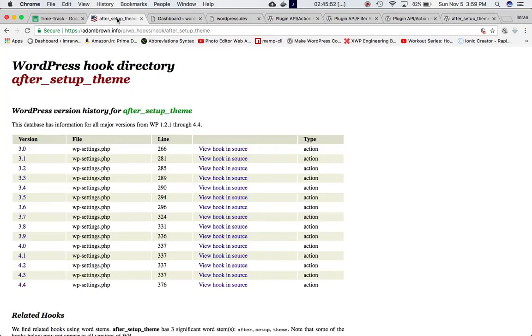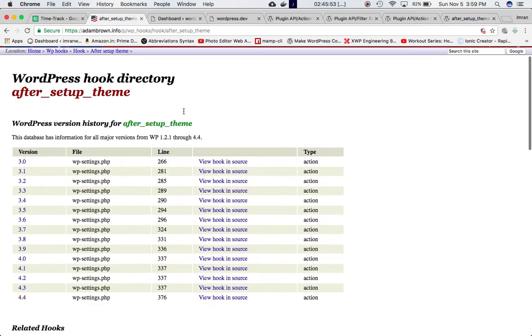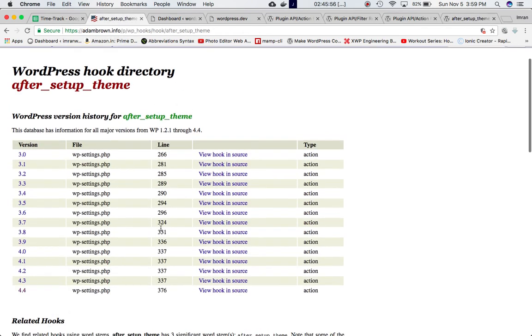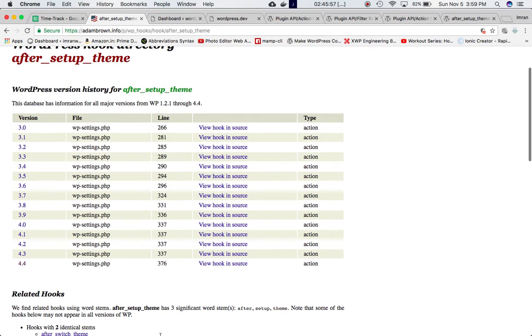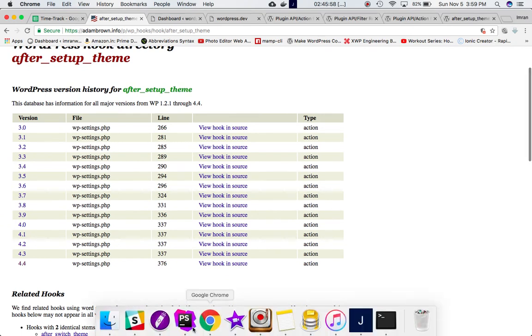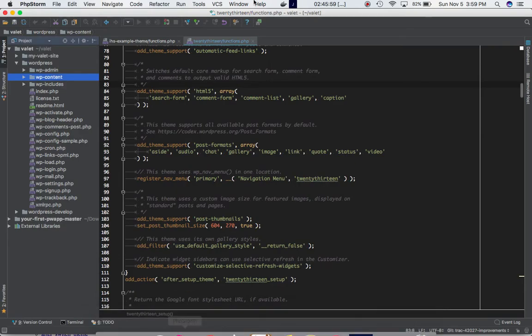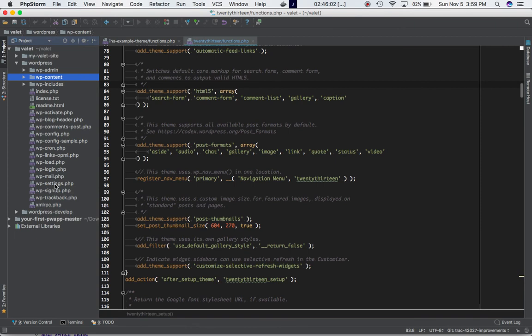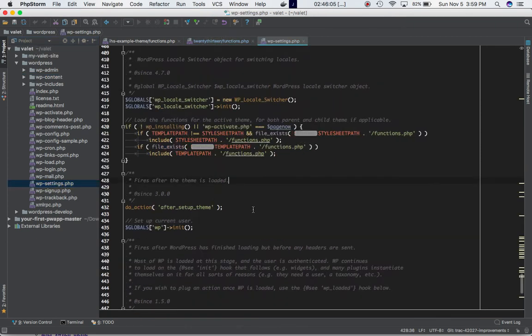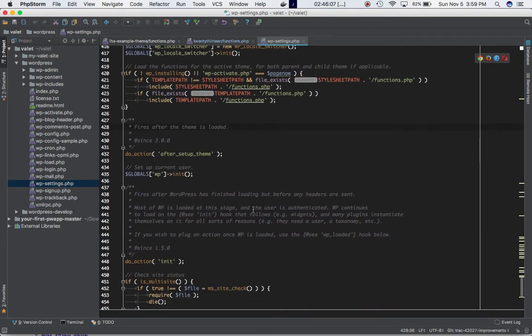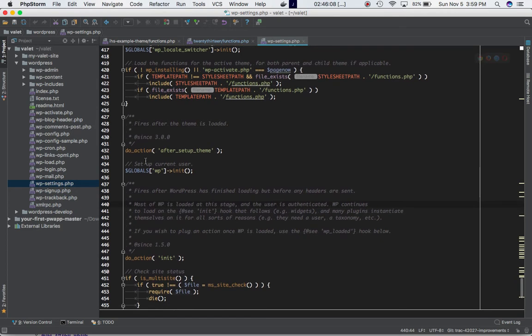If you go and check the adambrown.info, you'll see that it's defined in wp-settings.php. So let's go to wp-settings.php, which is in the root folder, and let's scroll down to the bottom where it says do action after theme setup.